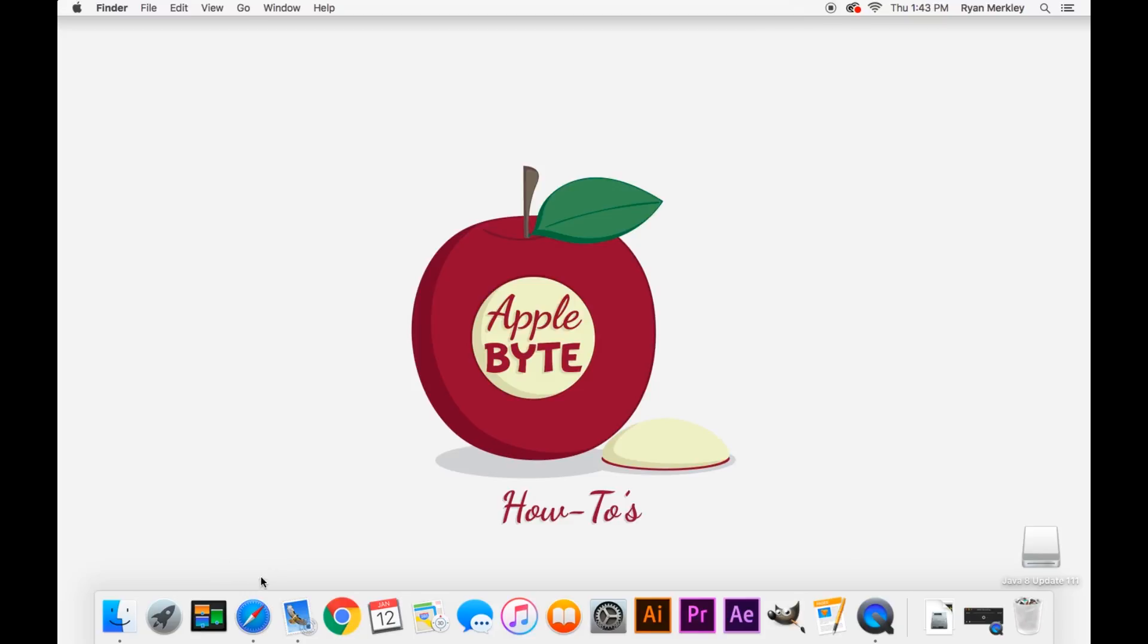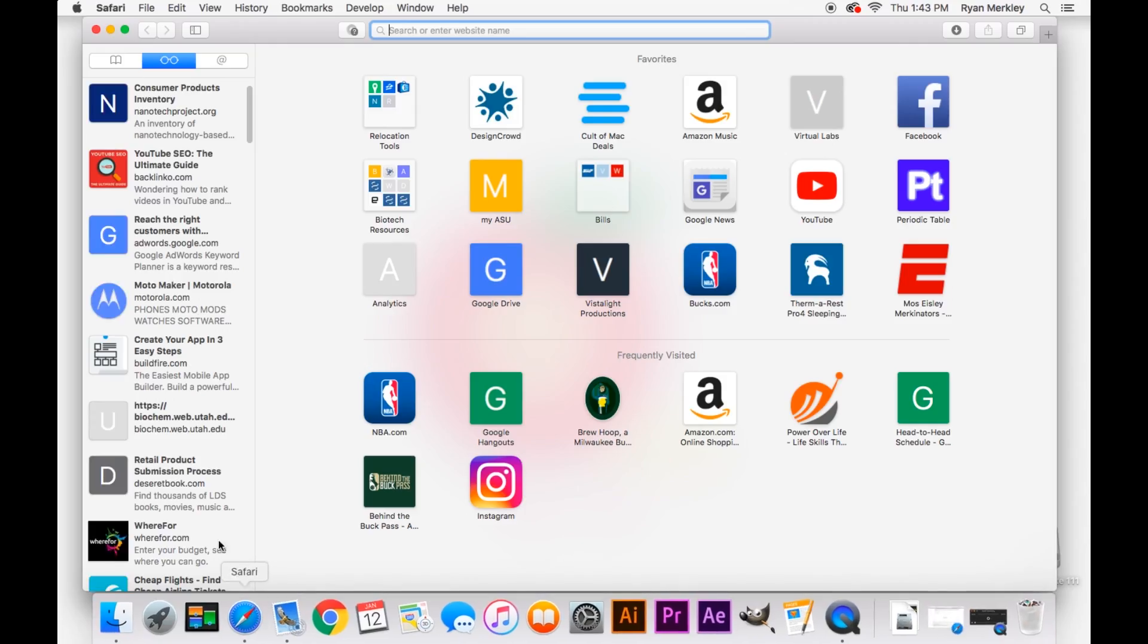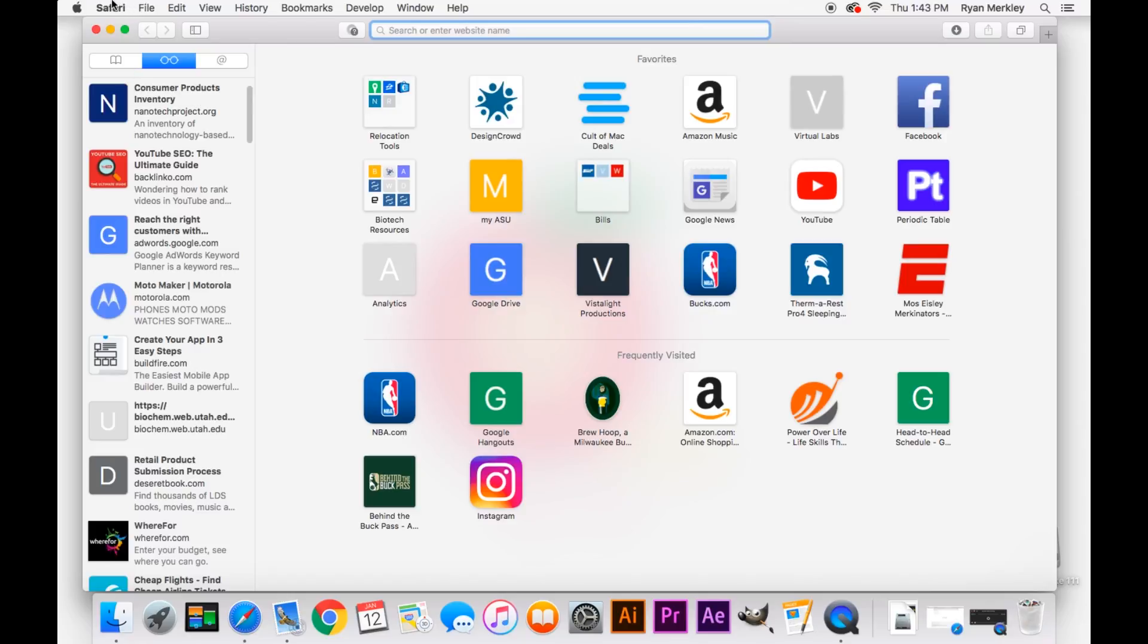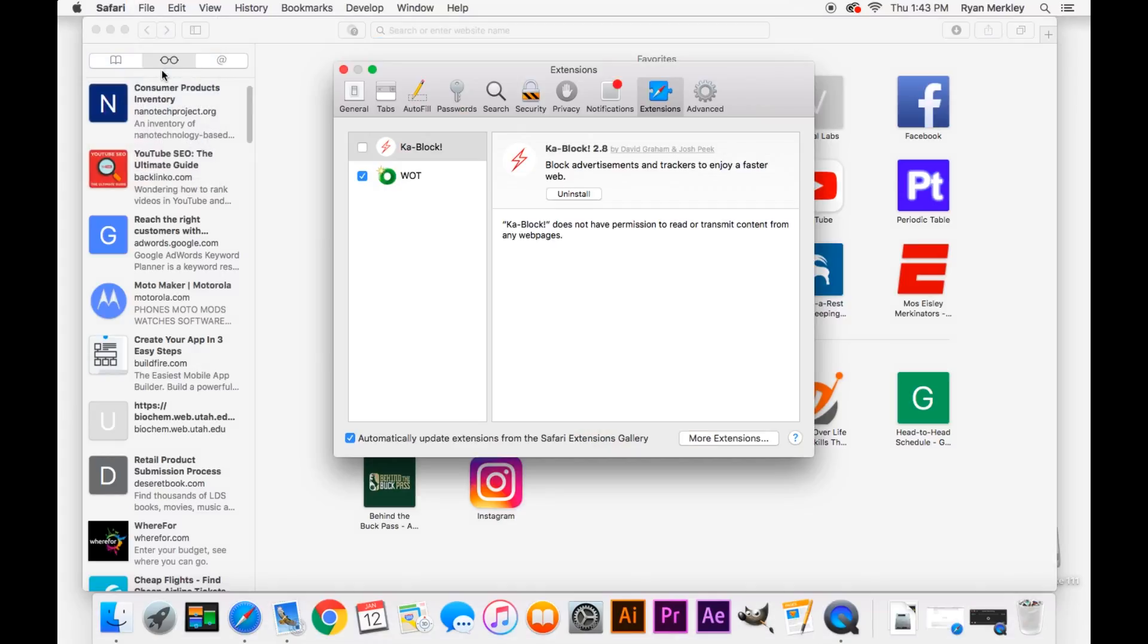So the first thing that we'll do is open up Safari and take a look at our list of extensions that we have installed. If you go up to Safari at the top left and then go to preferences, go to the extensions tab, I'm already there, and here you have a list of all the extensions you have installed for Safari on your computer.